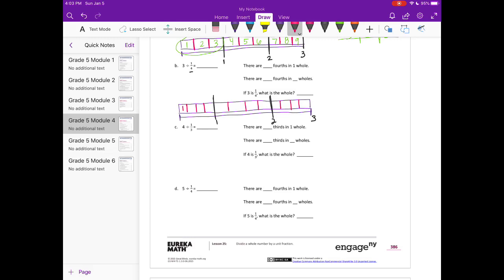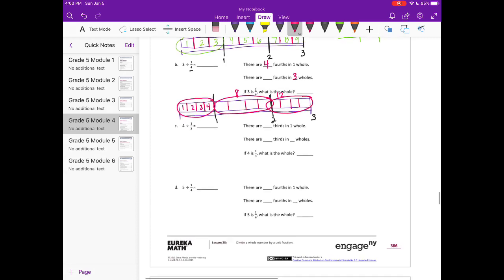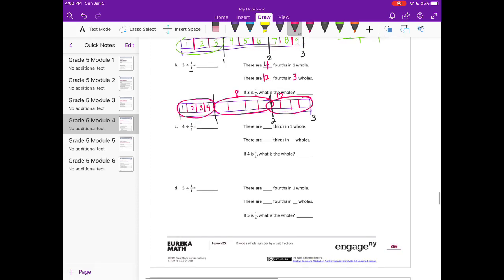There are how many fourths in one whole? One, two, three, four — four fourths in one whole. There are how many fourths in three wholes? If there's four fourths in one whole, then another would be eight, and this would make twelve. So there are twelve fourths in three wholes.